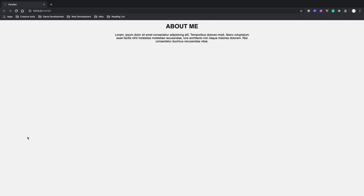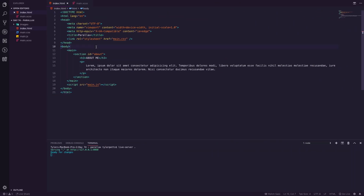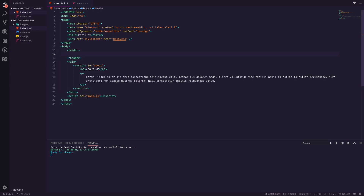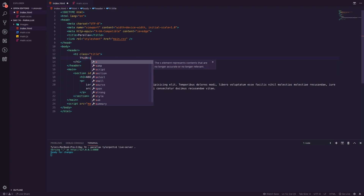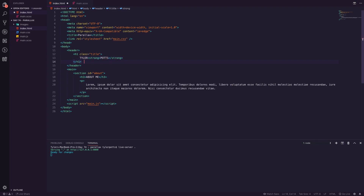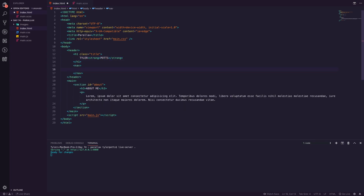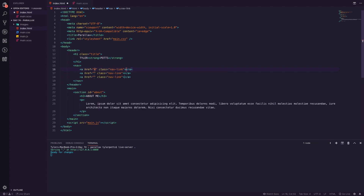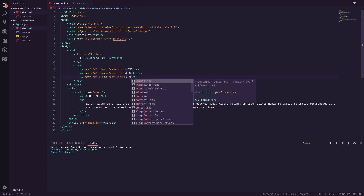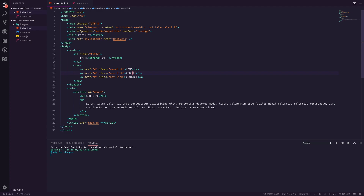We want to create a header just above the main section. Inside this header we're going to have three elements: an h1 title saying 'Tyler' with a strong element saying 'Potts', then a nav, and underneath that an anchor tag with three nav links — Home, About, and Contact. These are the basic things you'd normally have on a page.